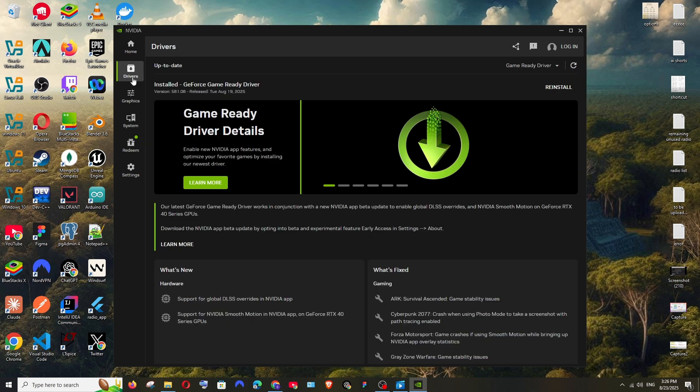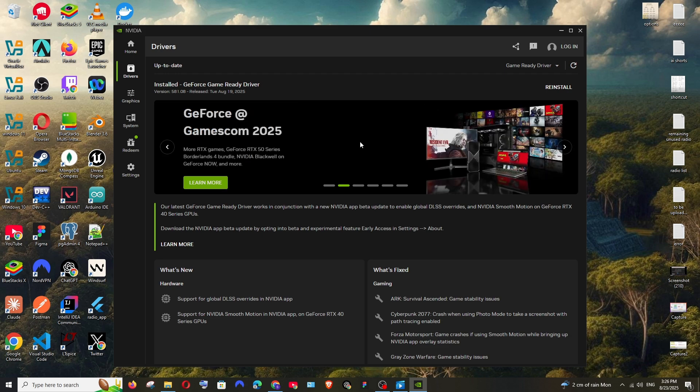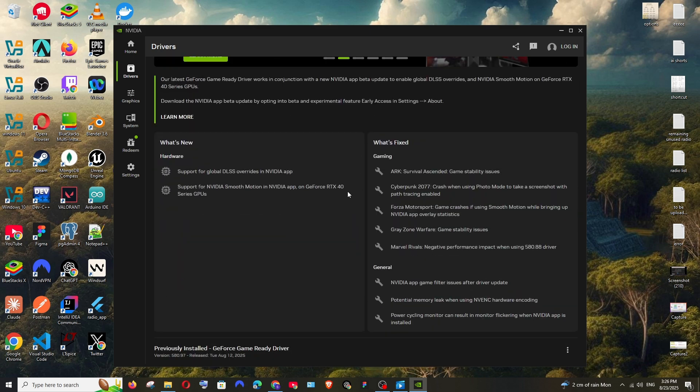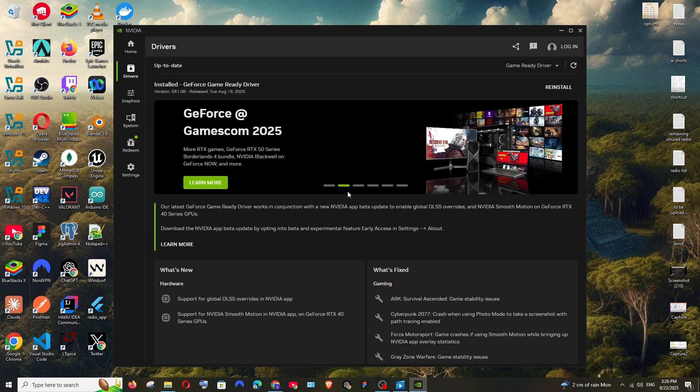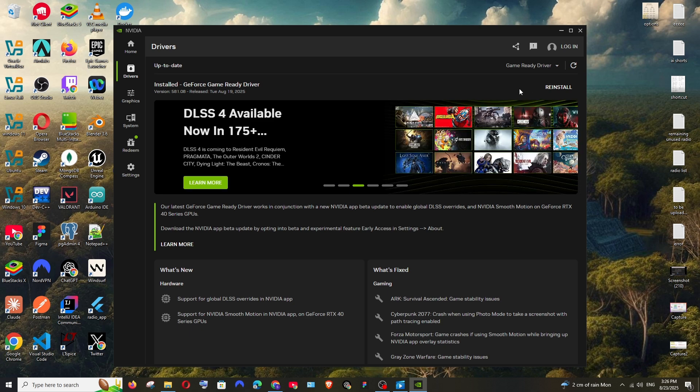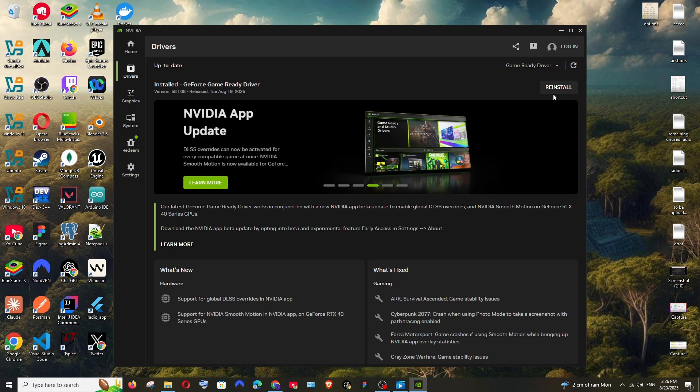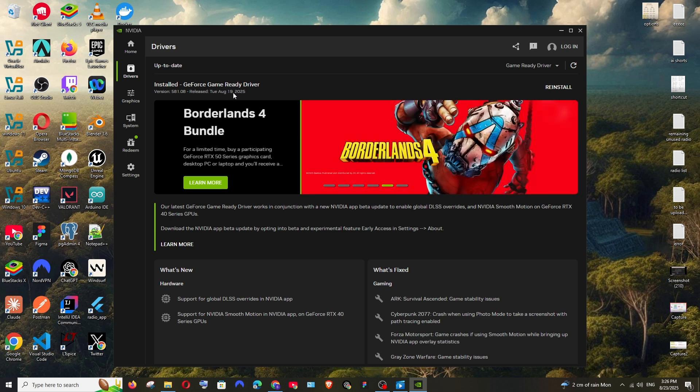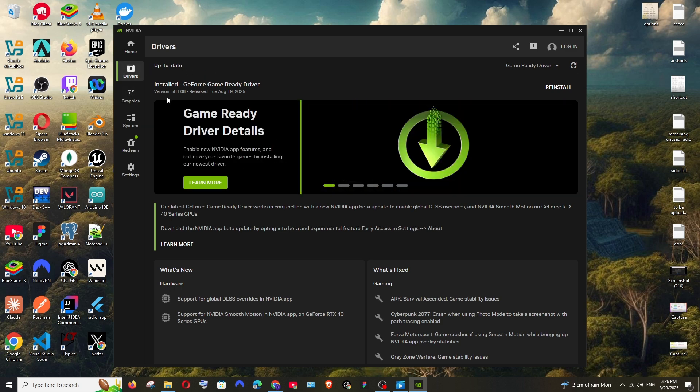This will automatically check if your system has the latest driver for that particular graphics card. So if you have any updates it will automatically show you the update option here. In my case I'm having the latest driver, the one that released on August 19, and clearly it says up to date.